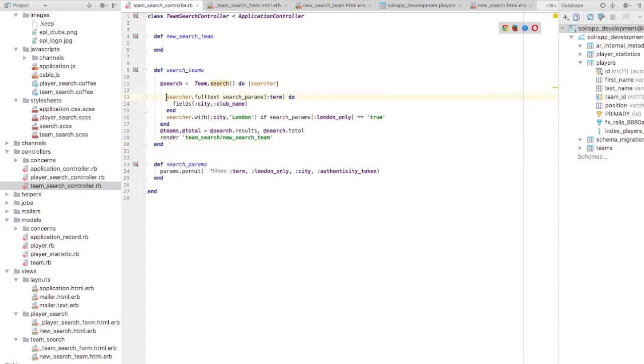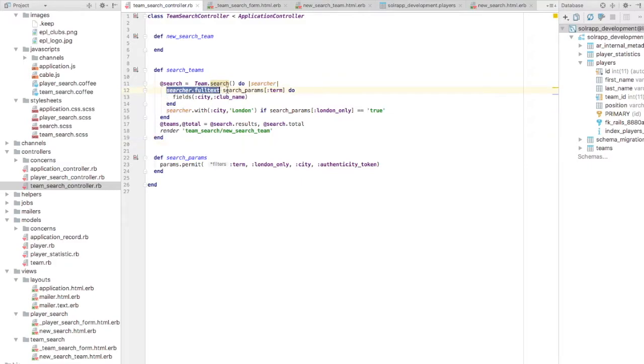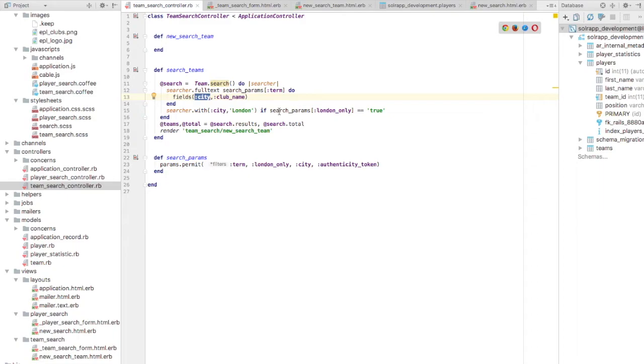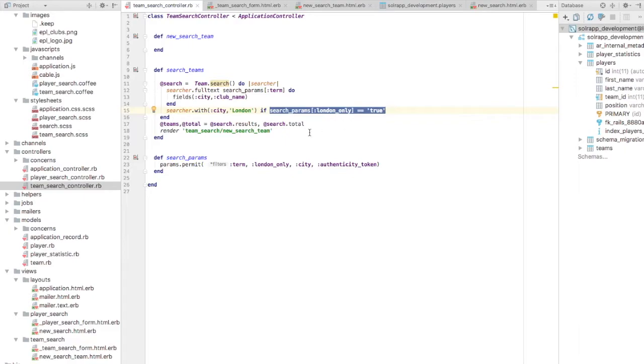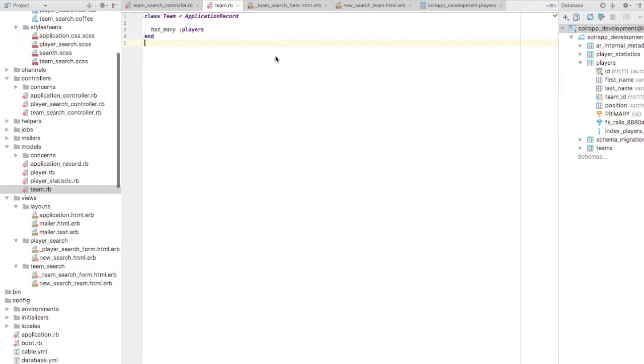This is my view for search teams, similar. And I'll now write the logic. So this is my logic. Here I am also using one condition apart from the full text search. I'm searching on, this is the value which I get from my form. I'm searching on field city as well as club name in my team table, in my team model. Also I'm using a condition, so I'm passing a parameter from the input form, London only. If it's true, then I'm putting a condition that city should be London for that team.